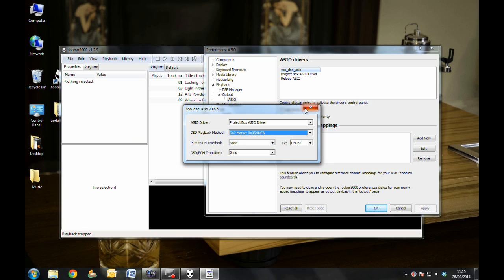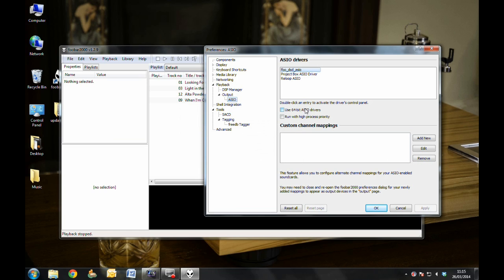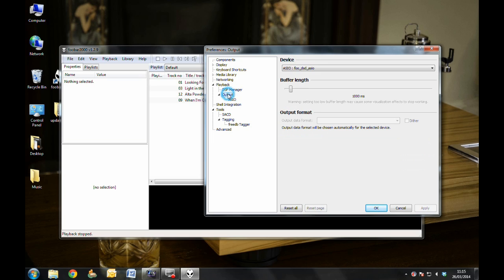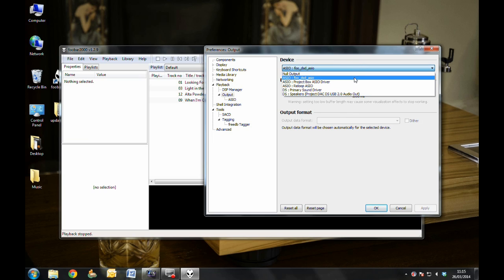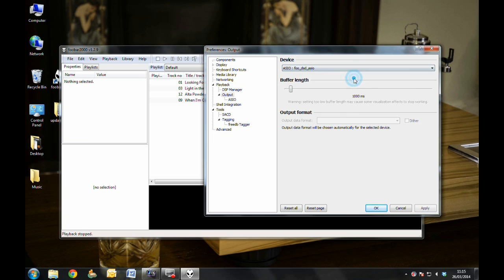When you've done that, close out of the pop-up window, click Apply, and then navigate back to Output. Now all you need to do is select your output device as asio foo-dsd-asio, hit Apply again, and you're ready to start playing DSD.